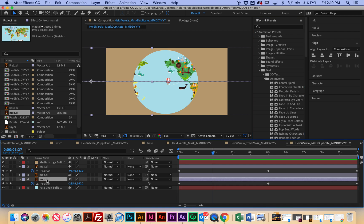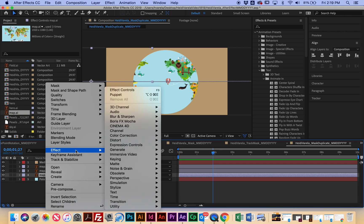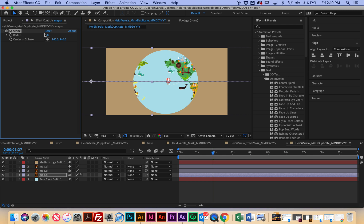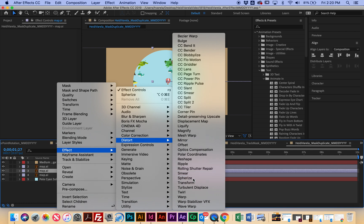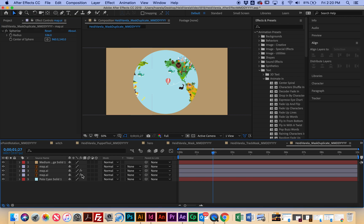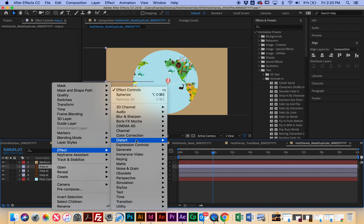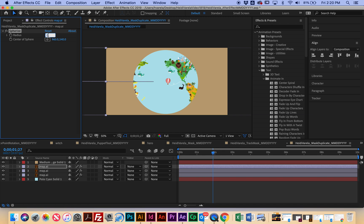I'm going to right-click and go to Effect > Distort > Spherize, and I want to change the radius to 536. I'm going to do that for each layer. So right-click > Effect > Distort > Spherize, change the radius to 536. We can see the effects now on these, so now we know that they've been spherized — they've been warped. I'm going to do it one more time: right-click > Effect > Distort > Spherize, and change the radius to 536.